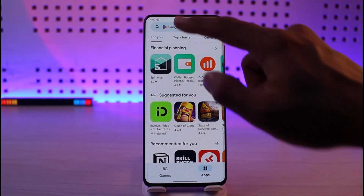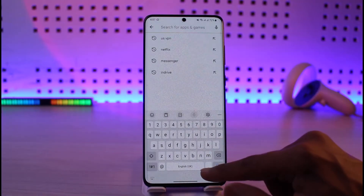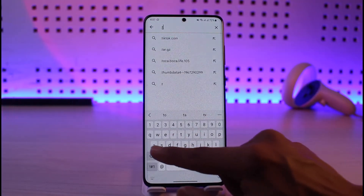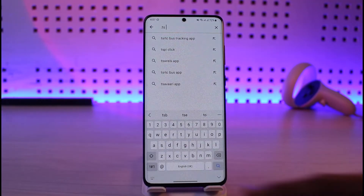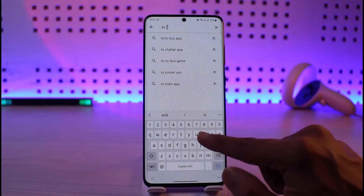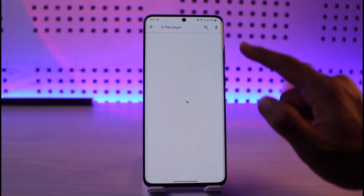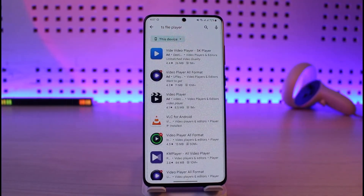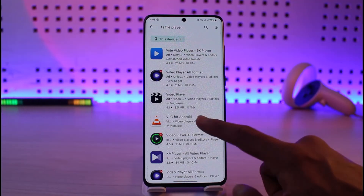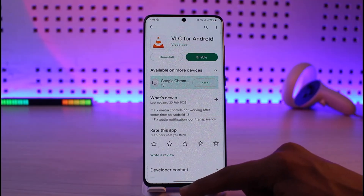Open up the Play Store and type in the name of the specific file extension. For example, if it's a .ts file, which is also a video file, just type in '.ts' and select a '.ts file opener' or '.ts file player.' There are different types of players and openers available depending on which extension you need. Download that app and it should be able to open the file for you.